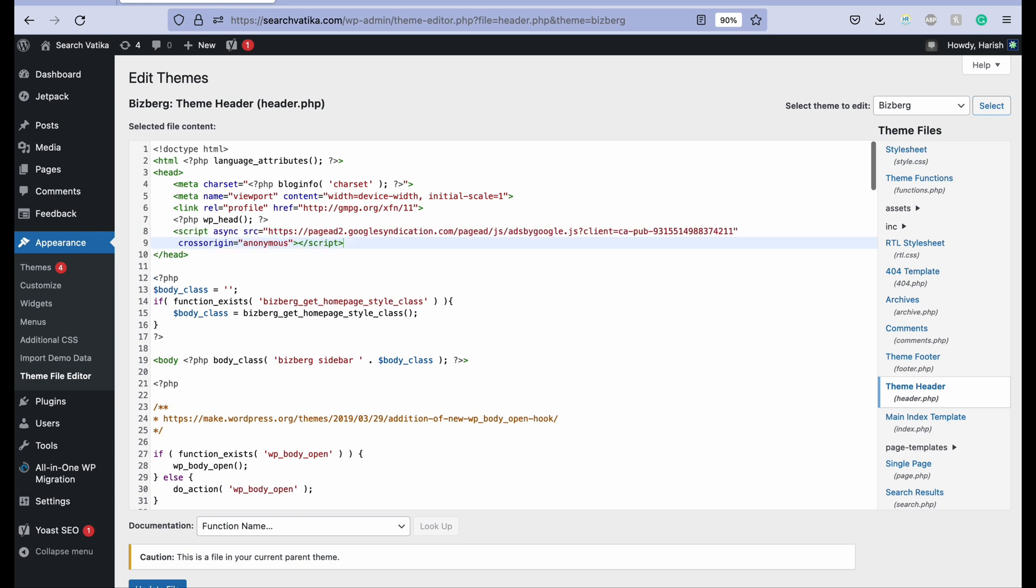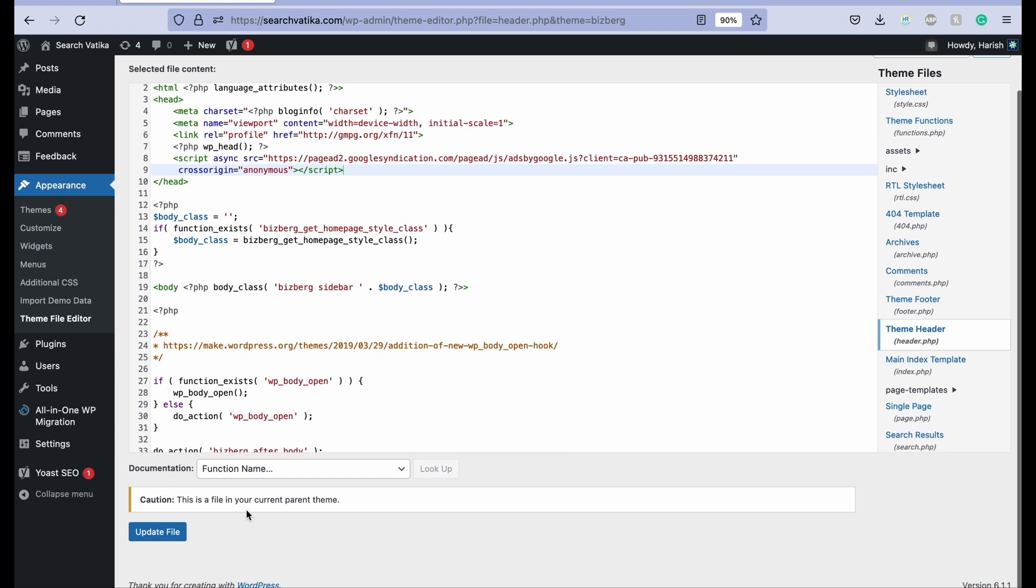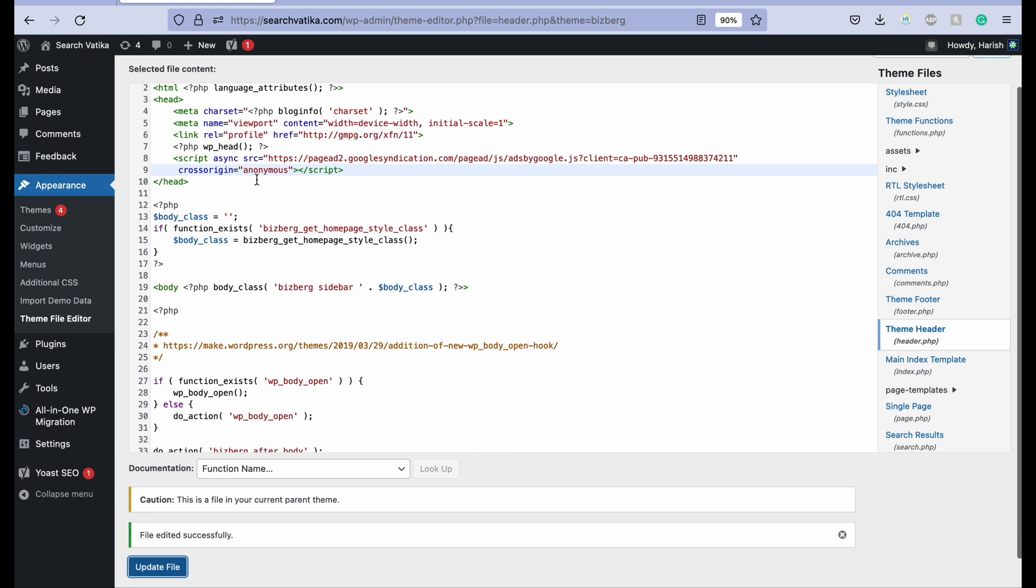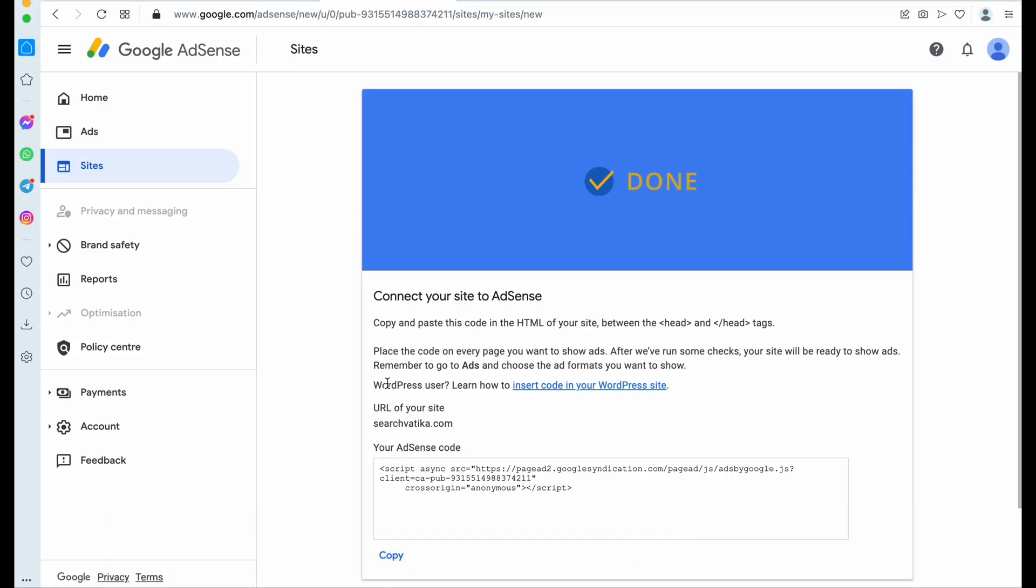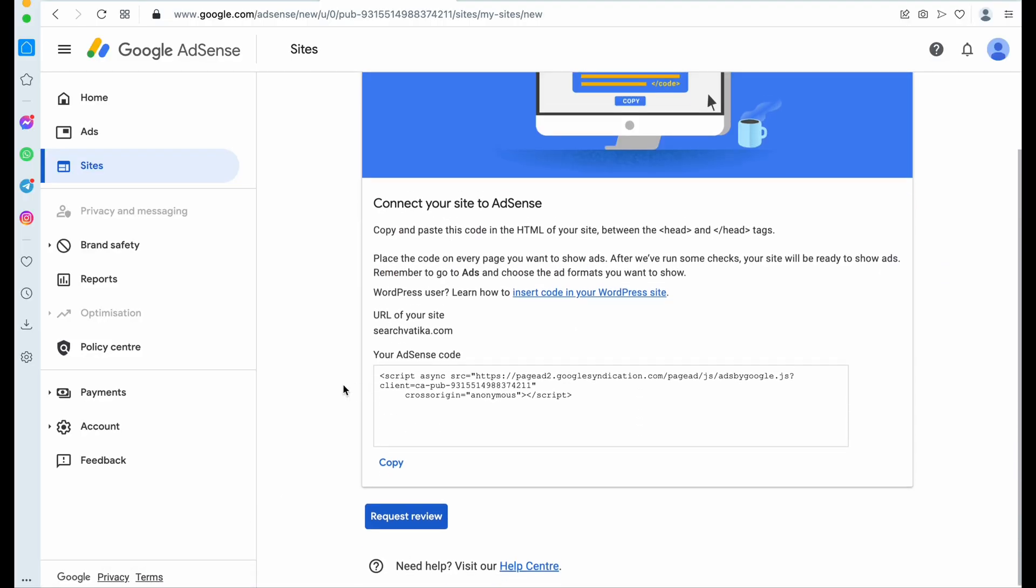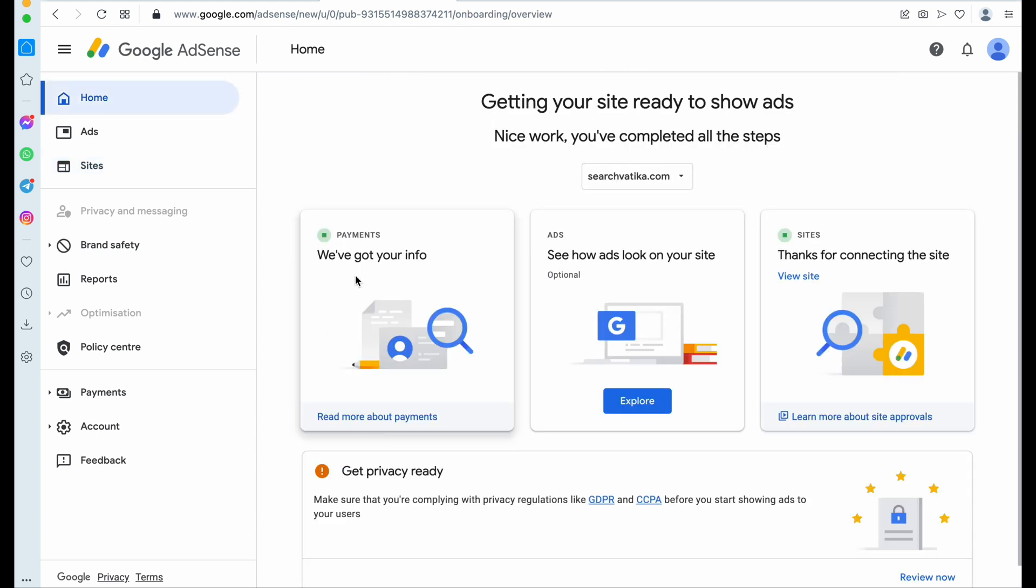Paste the script link. Yes, that's it. This script link is most required to review Google. So just click on Update File. So now click on Request Review. You have to click on this Request Review.